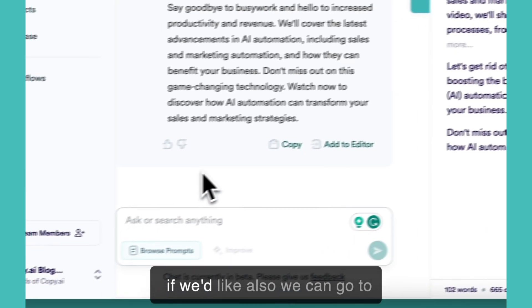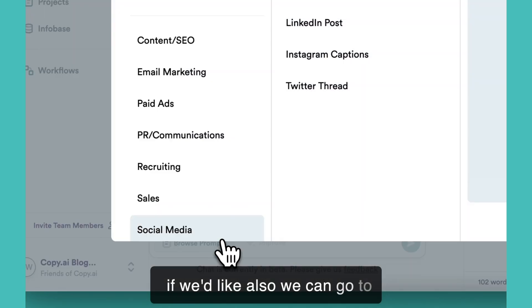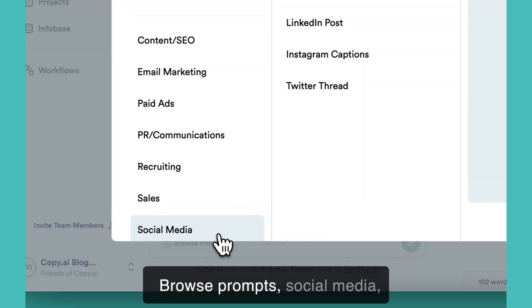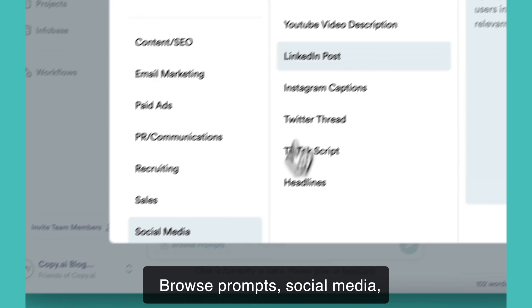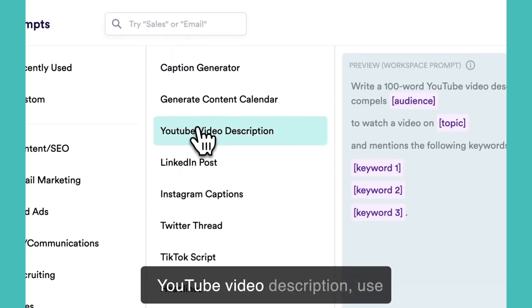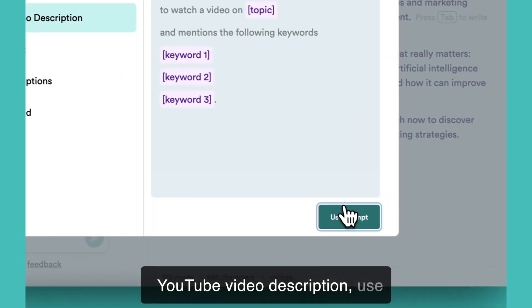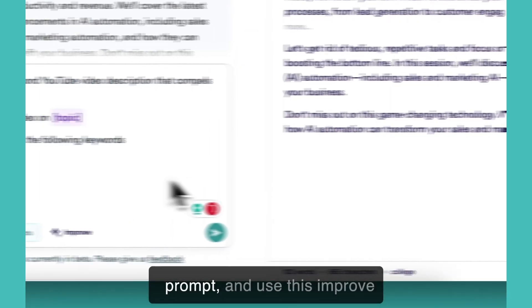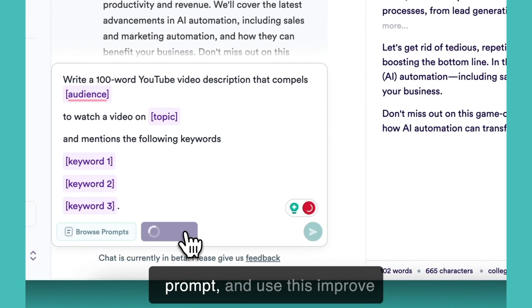Now if we'd like, we can also go to browse prompts, social media, YouTube video description, use prompt, and use this improve feature.